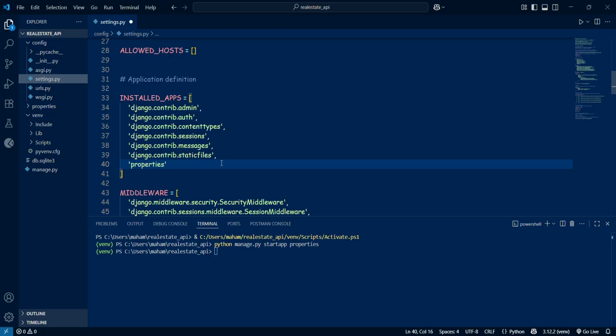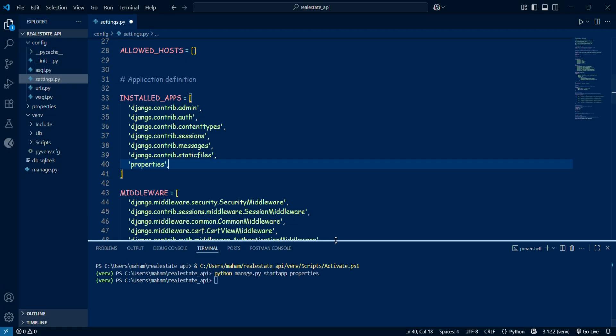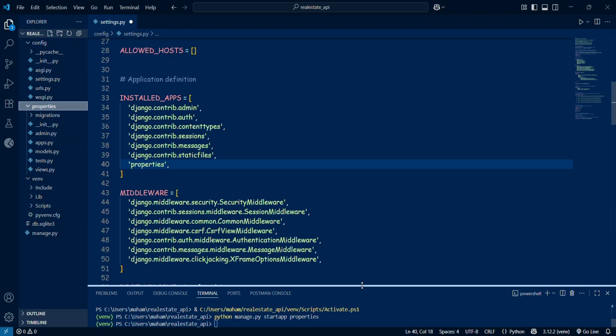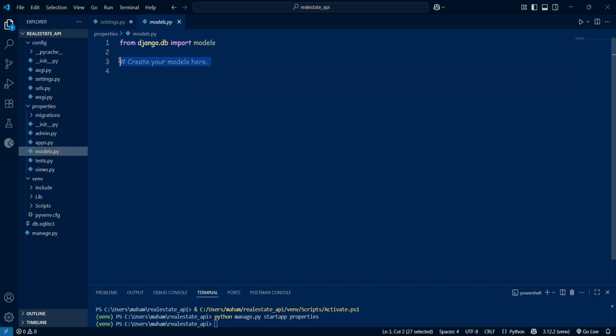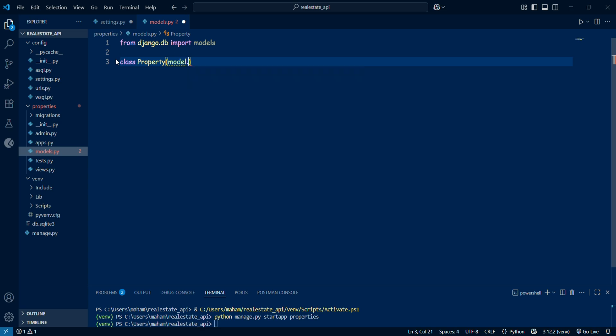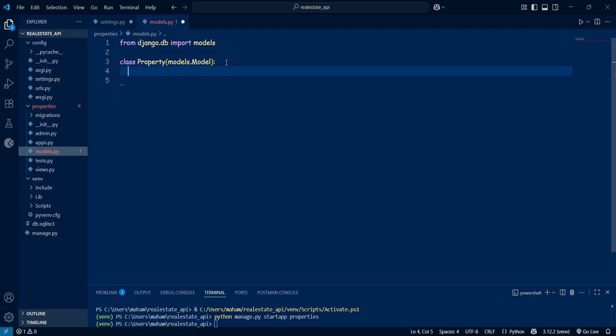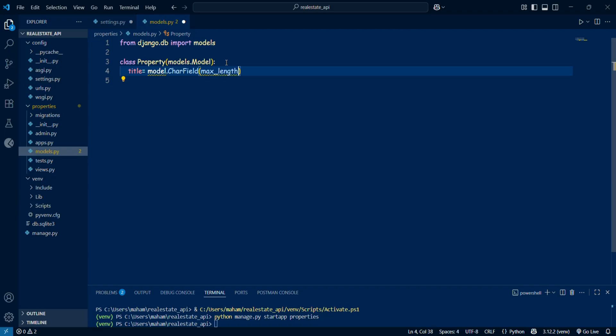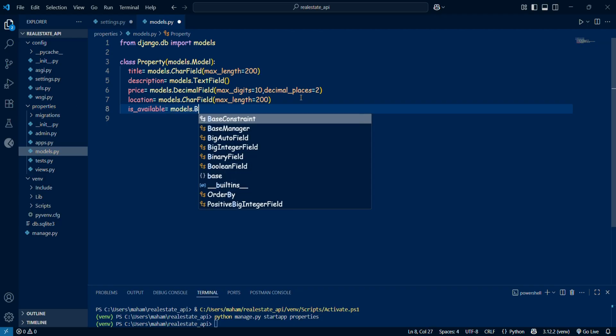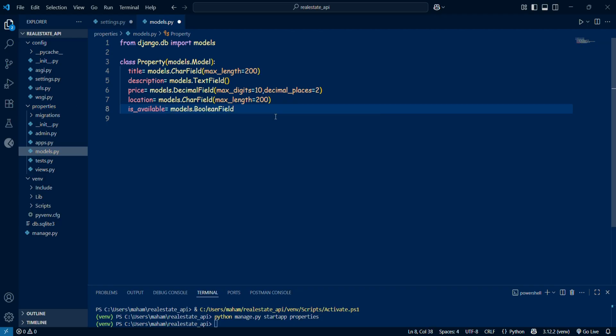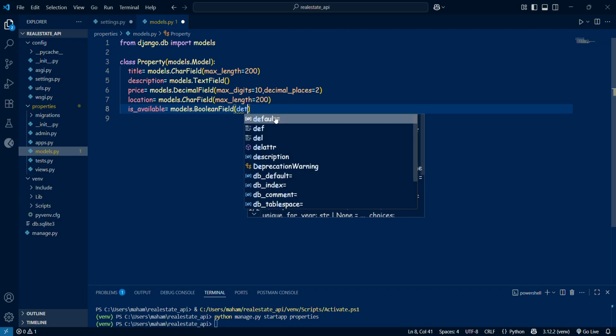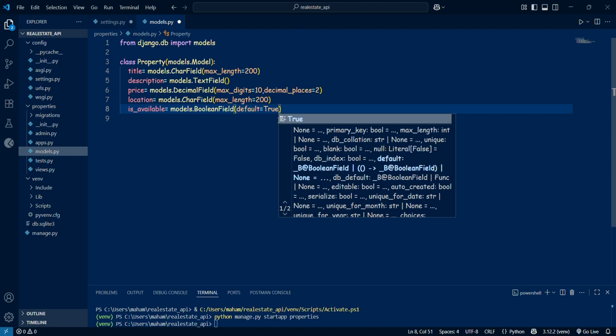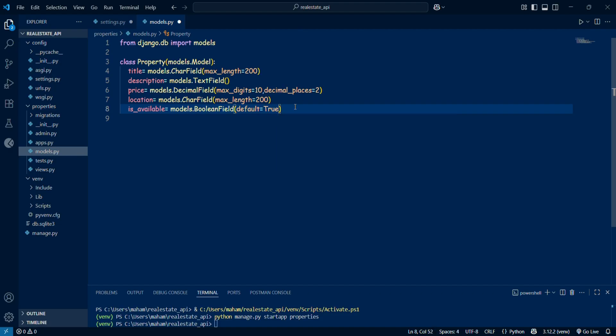After adding the app, inside the properties we'll create our first model. Inside properties models.py, I define a class Property. This model will represent each property in a real estate system. The model includes fields such as title for the property name, a description for details, a price using Django's decimal field so we can store accurate monetary values, a location field, and a boolean field called is_available to check if the property is available or not. Finally, I define the __str__ method.